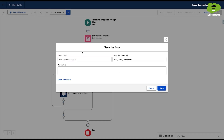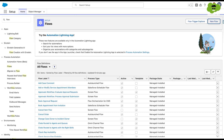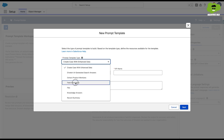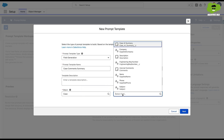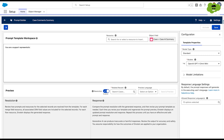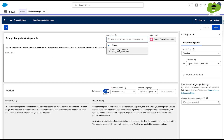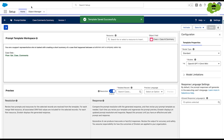We'll name this flow 'Get Case Comments' and hit save. Now we create another prompt template — field generation type — named 'Case Comments Summary'. We select the object Case and the field 'Case AI Summary' where we want to summarize all the case comments. In this prompt, we are going to call that flow. In the resources, we'll get the 'Get Case Comments' flow and call it inside the prompt template.